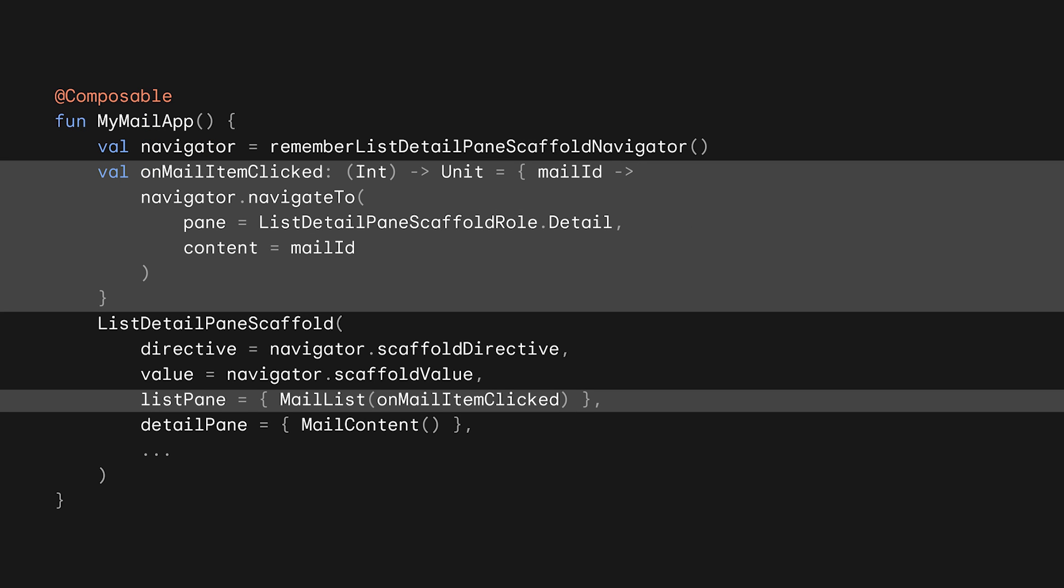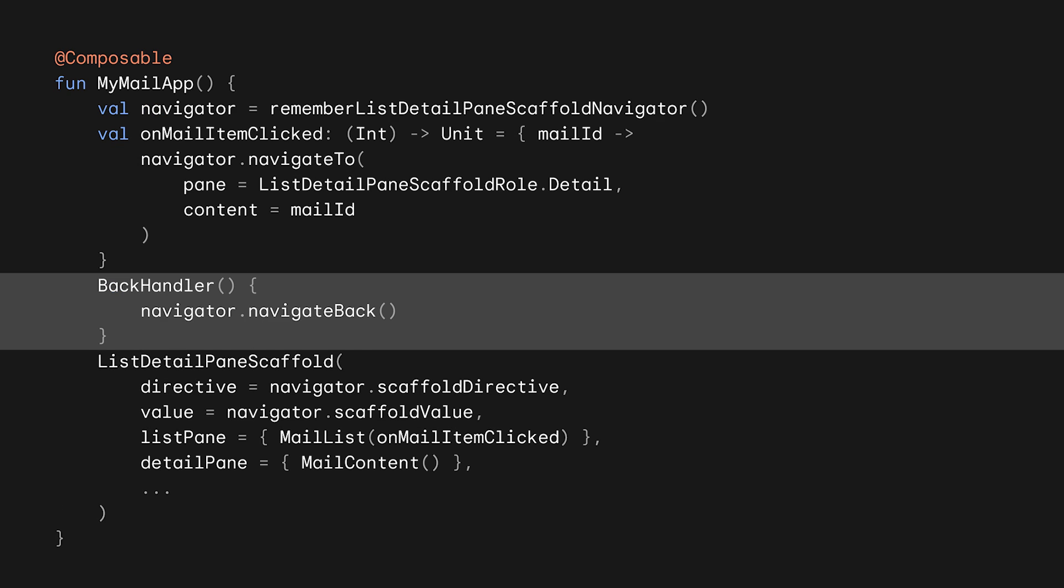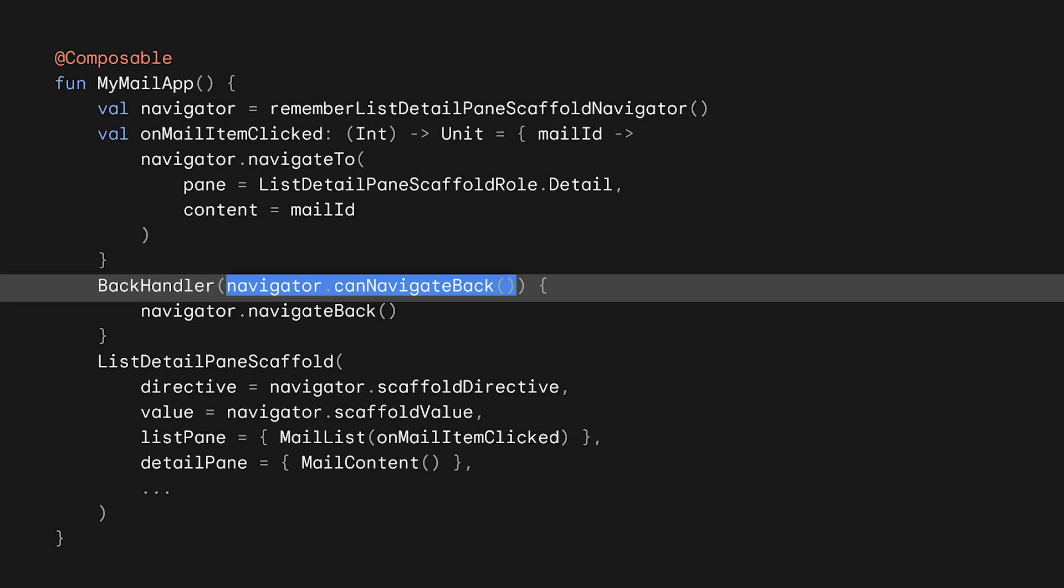When you need to navigate to another pane, call NavigateTo. Back handling is also straightforward. Just call NavigateBack in your back handler. Oh, one thing to notice is that you should check if your scaffold can actually navigate back before you consume the back event.